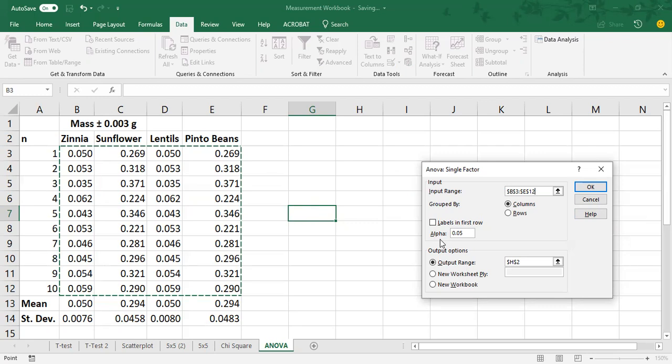Down here, this is the alpha level. We talked about this under t-test. This is what you want your probability level to be below in order to test for statistical significance. We're going to leave it as 0.05 because that's the standard for now, although there's some debate over it. But for your IA and what IB is looking for from you, it's just simply the 0.05 level. So leave that alone.